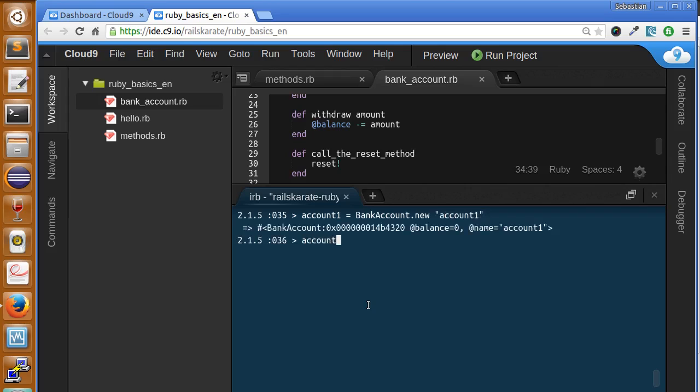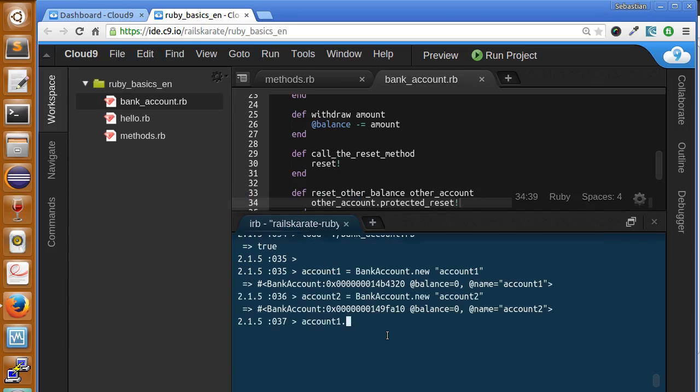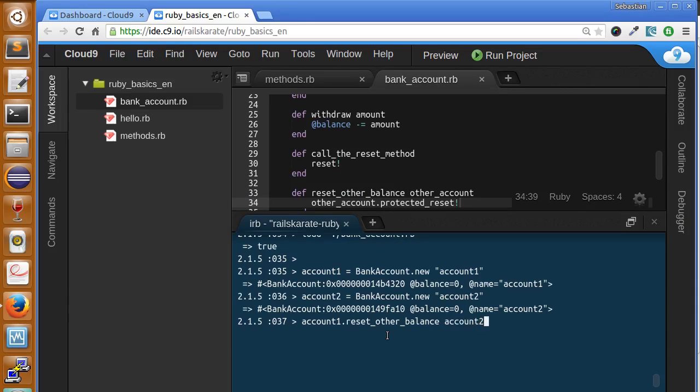We have account one and account two. Now let's try to reset the balance of account two from account one. This method is called reset_other_balance and we will send the account two. Okay it worked, great.